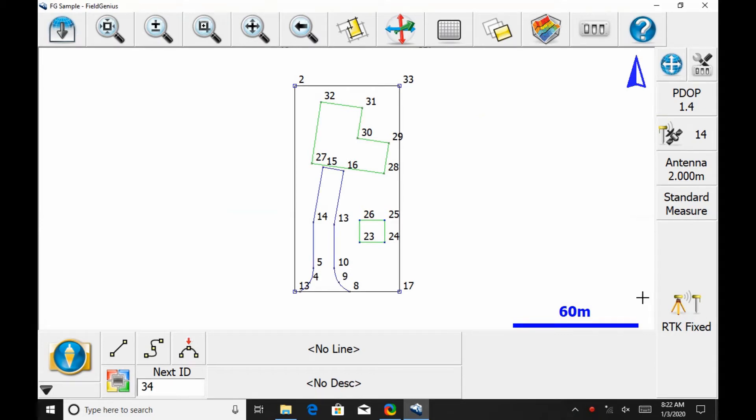Hi, this is Nolan from Benchmark, and in today's video I'm going to be showing you how to change the tolerances for a fixed solution. To do this I'm going to be using the Mesa 2 Windows 10 tablet, Field Genius 10, and I'm being connected here to an S321 Plus rover.